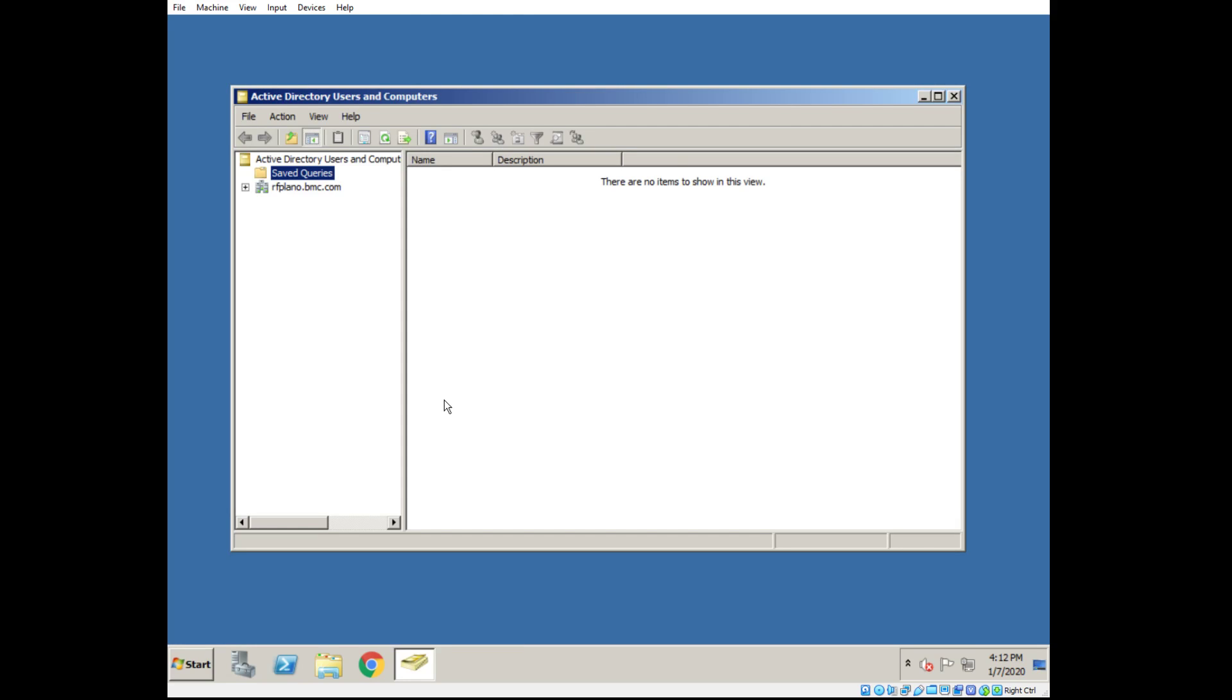The only location where I have that program installed is on my testing domain controller, which is a Server 2008 R2 virtual machine.